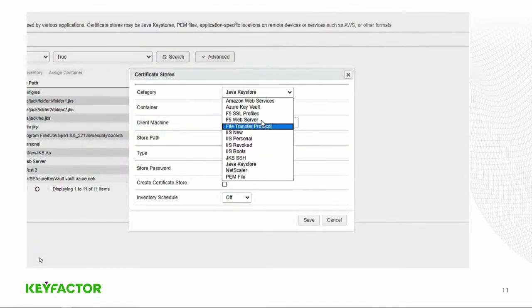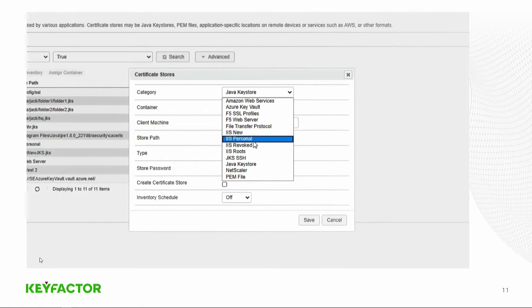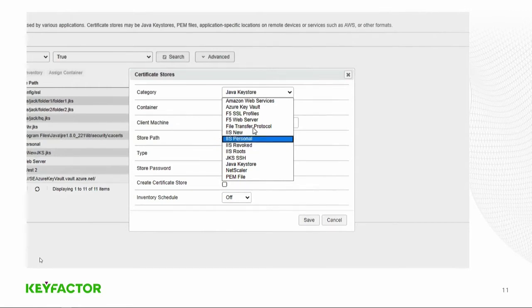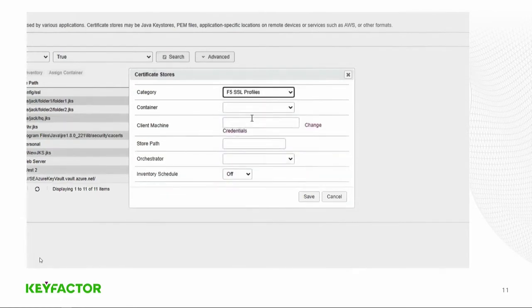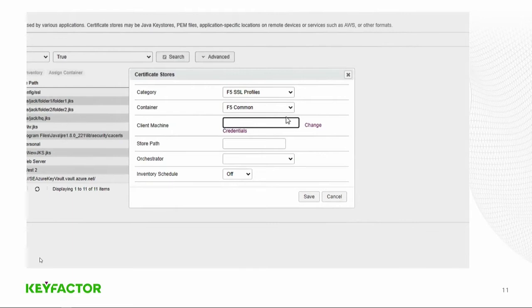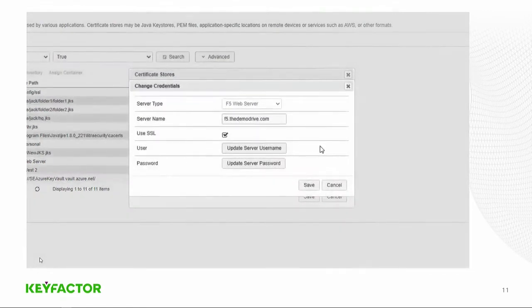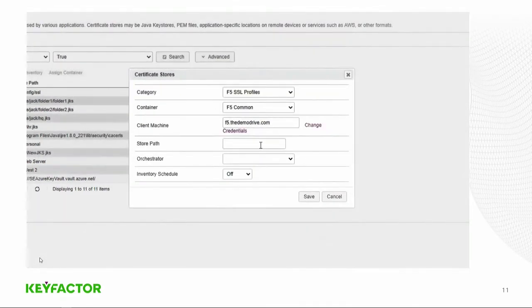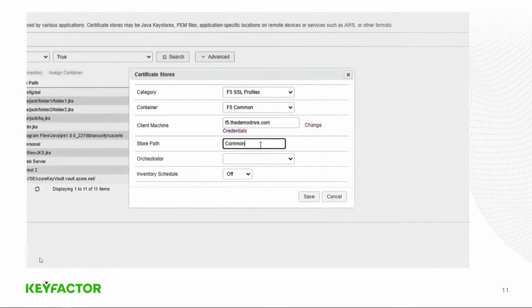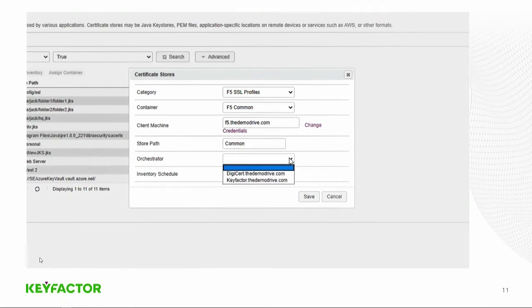We'll then go through the second one and pick the F5 SSL profiles, which represent a specific partition that's on the F5. In this case, we'll call it F5 common. Again, that container is a way of grouping certificate stores. We'll enter the client machine name again. This time, we will just have to save this because the information has already been entered. We'll enter the store path. This represents the partition that we're going to target with this certificate. And we'll pick the orchestrator again and the inventory schedule again.